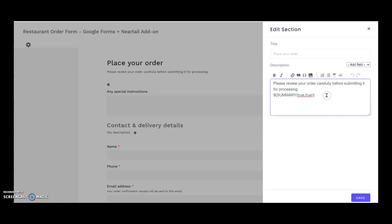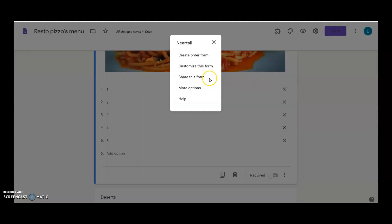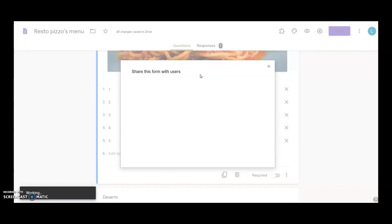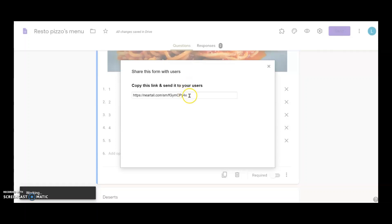Now that I'm finished with the formulas for total amount and order summary, I can now share this form with Resto's customers. By clicking on the share button here, I get a short URL which my client can send to their users via email.